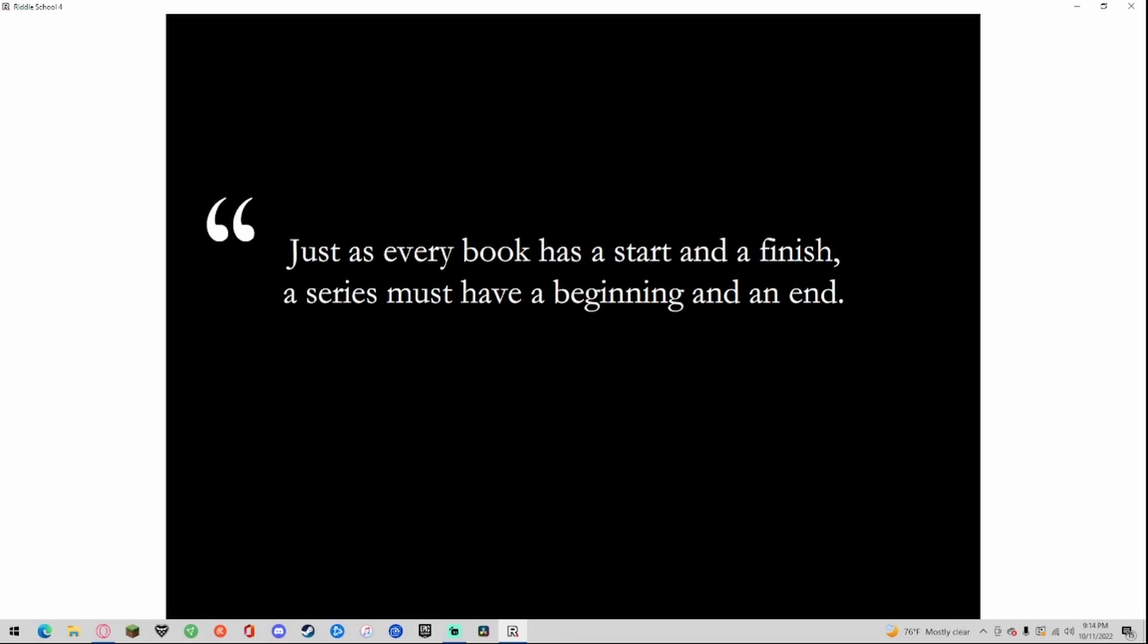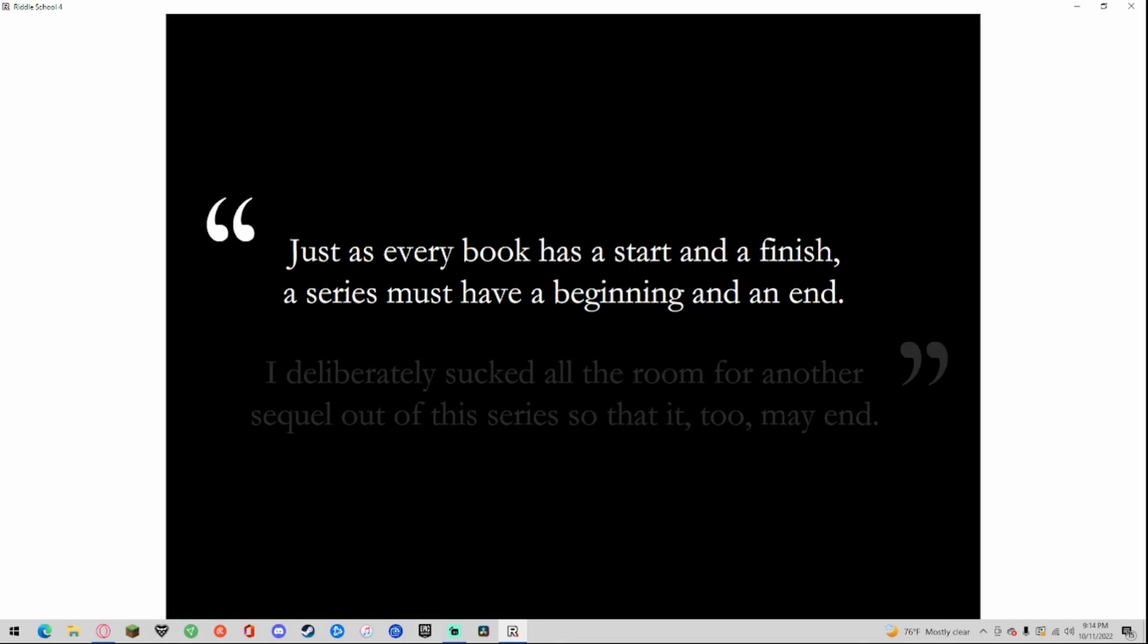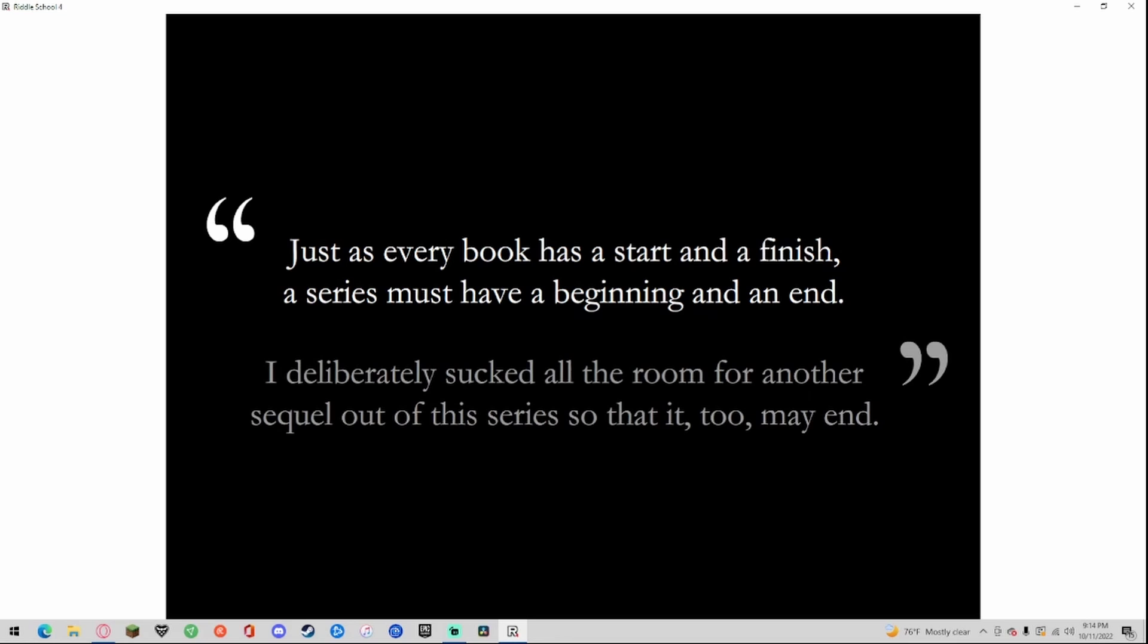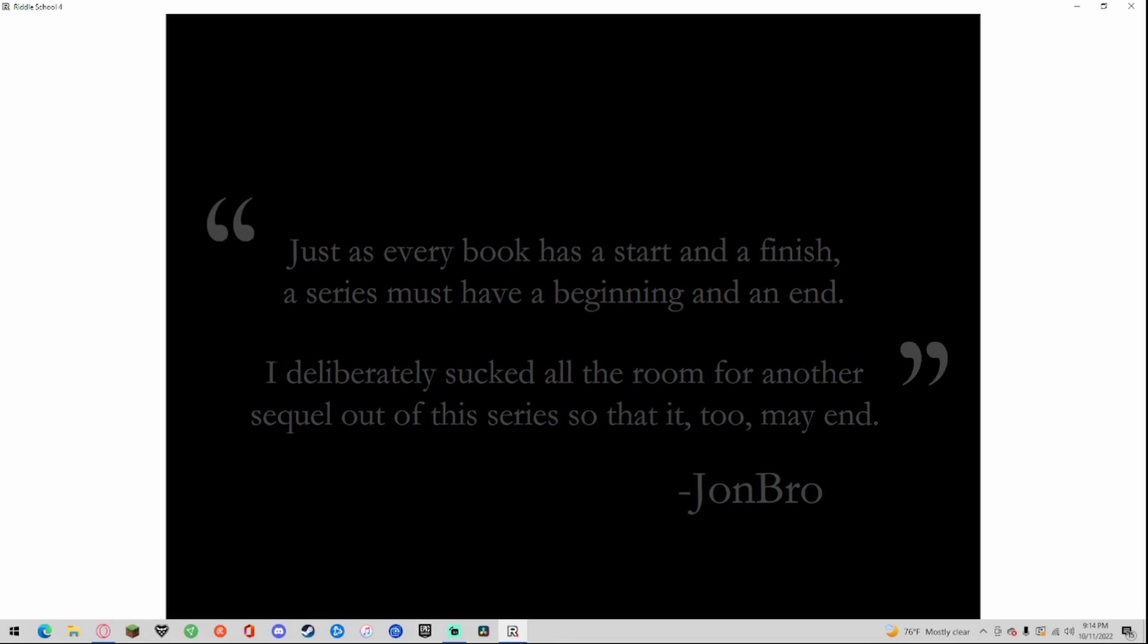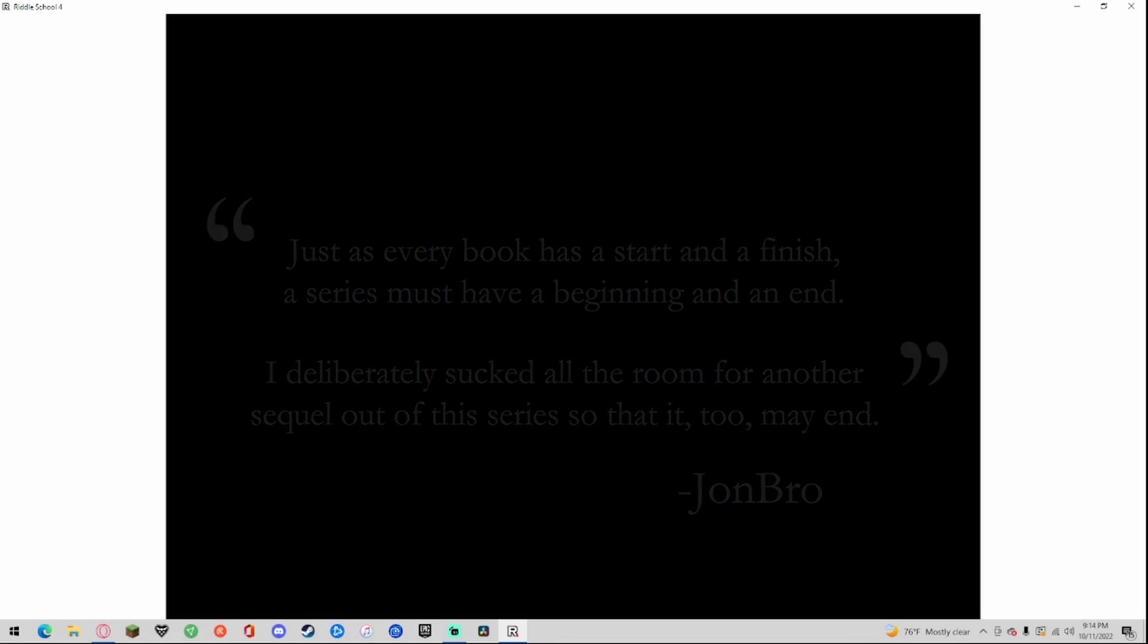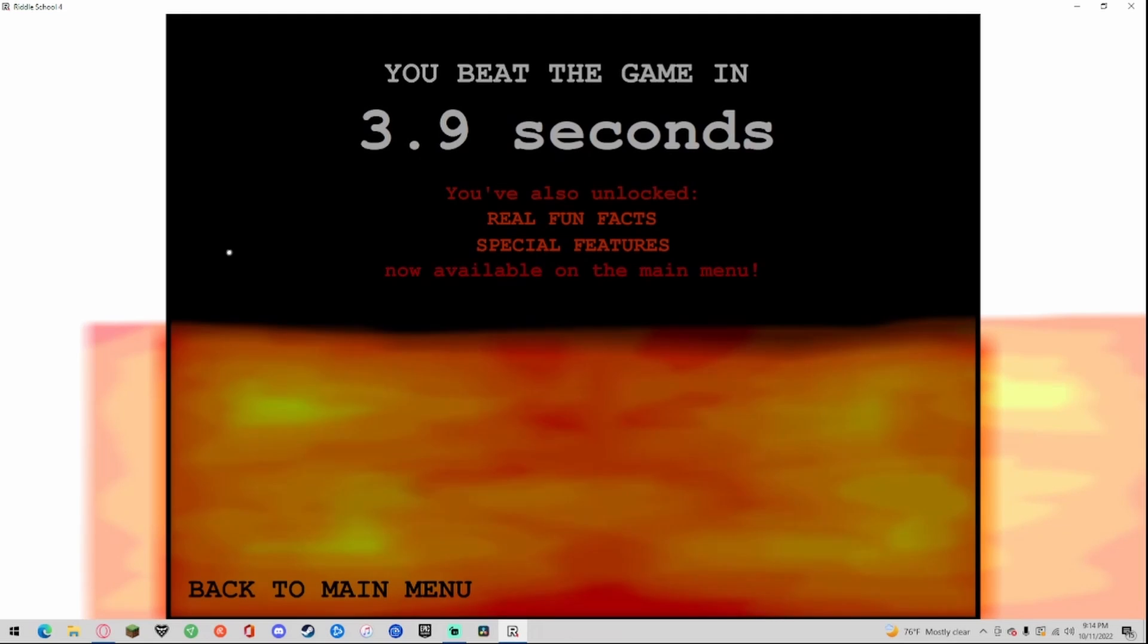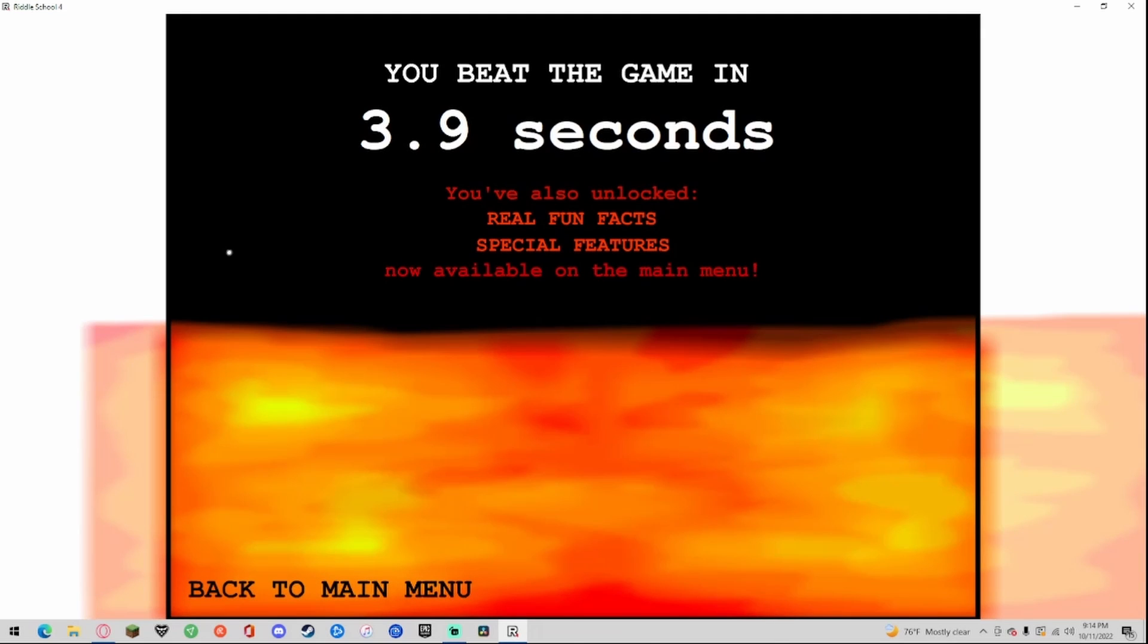Just as every book has a start and finish, a series must have a beginning and an end. I deliberately sucked at all the room of many other sequels and put the series to an end. You beat the game in three point nine seconds. You also unlocked real fun facts and special features.